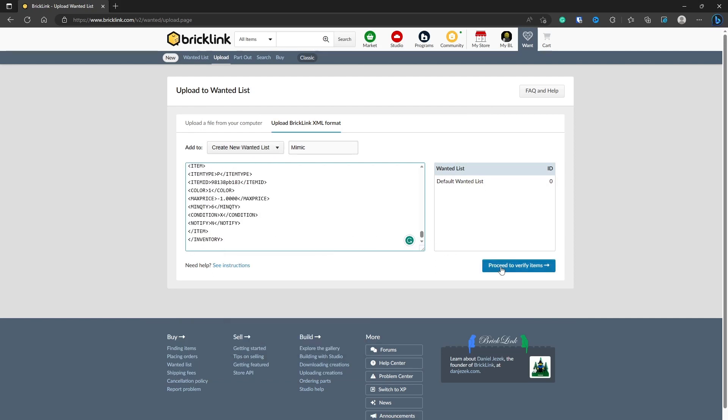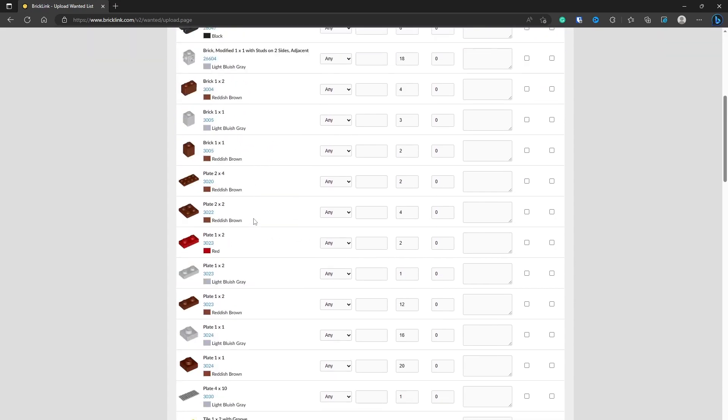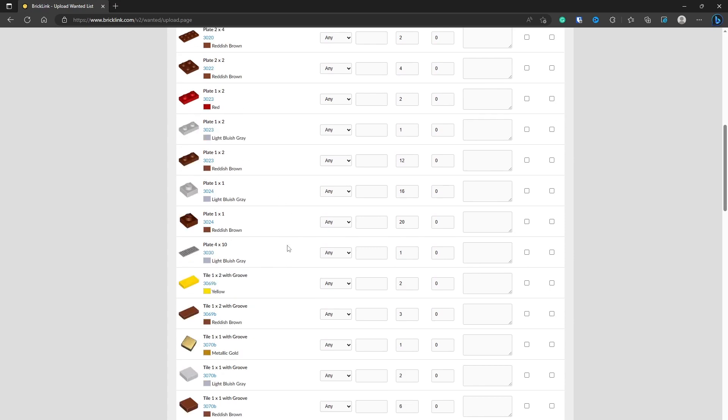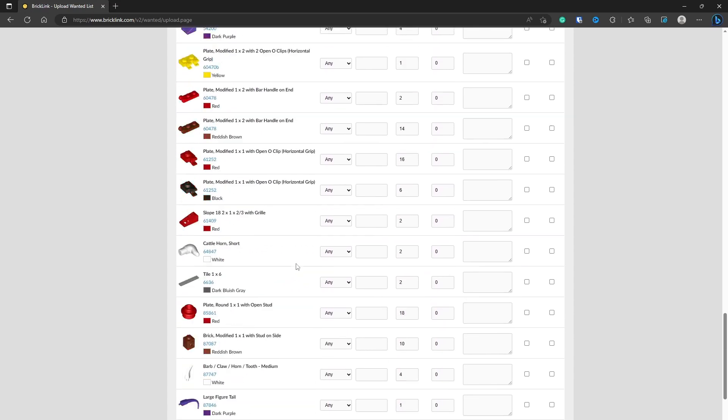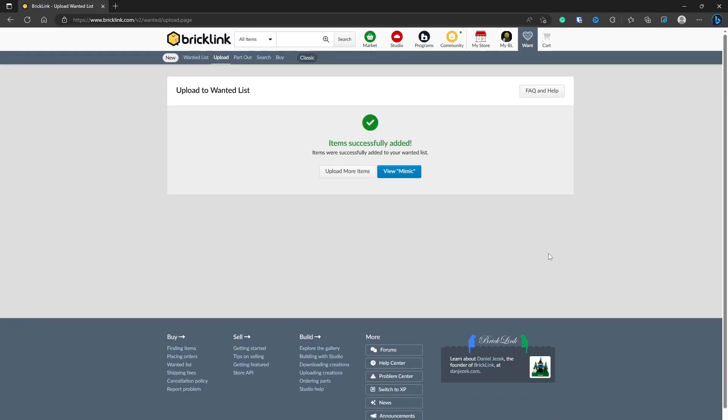Once you've done that, click Proceed to Verify Items. You'll see it's pulled out all the lists in the XML file. It has all the codes that link into the Bricklink database. Scroll right to the bottom and click Add to Wanted List.